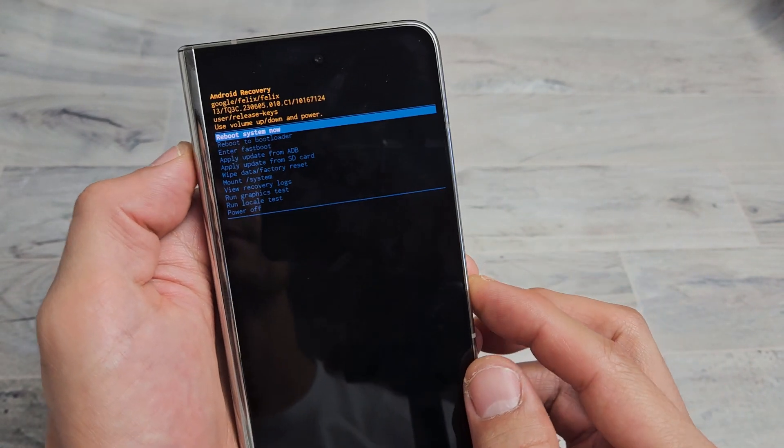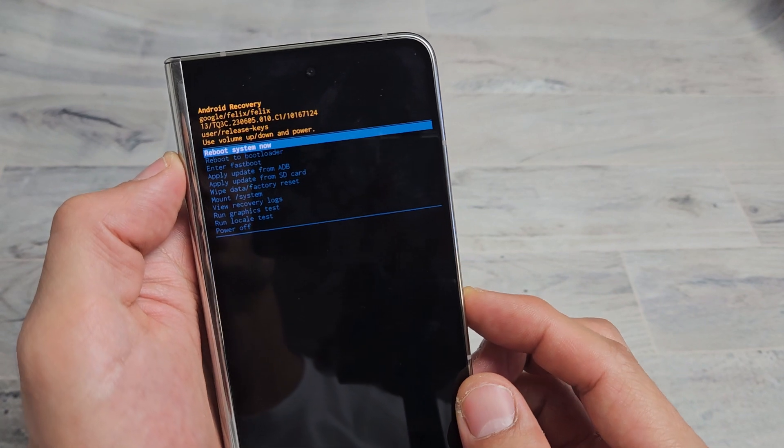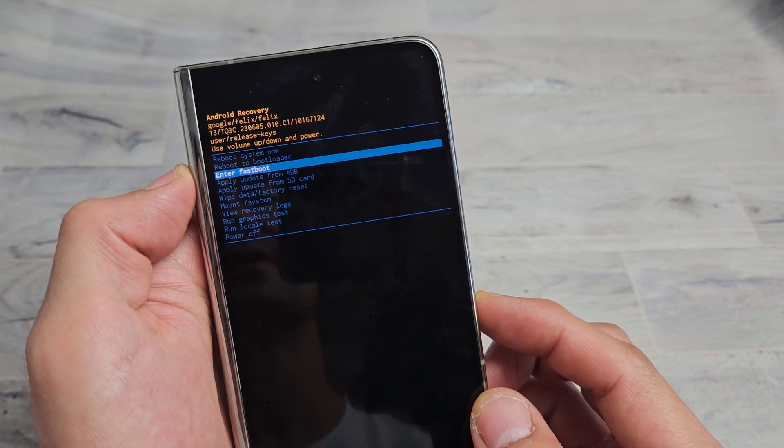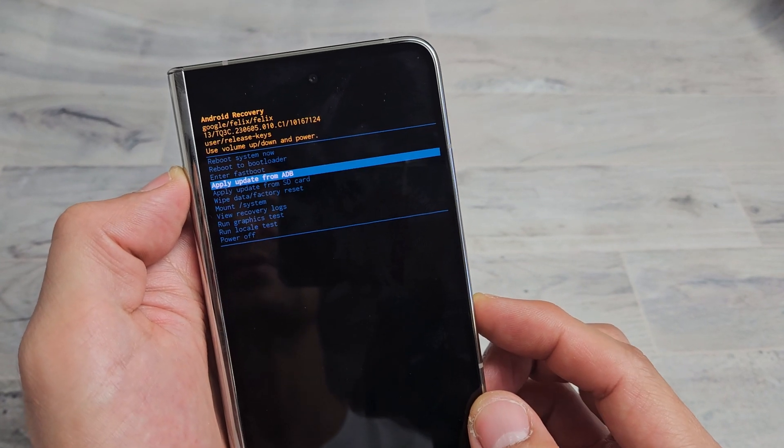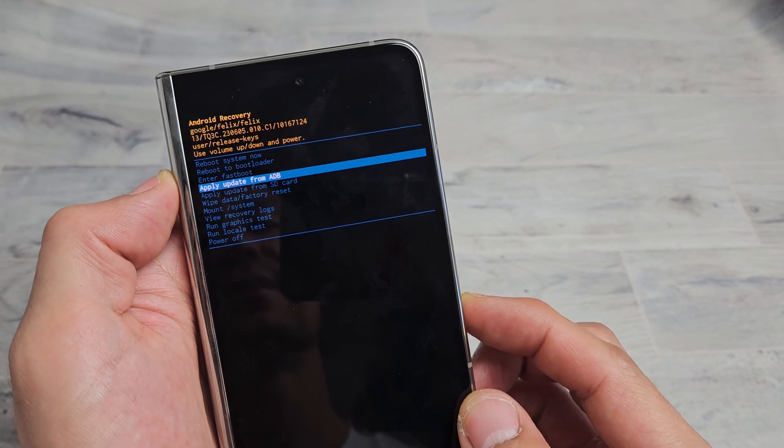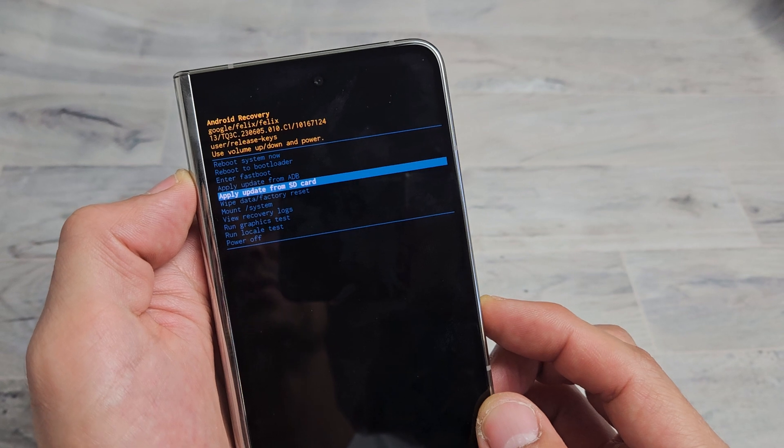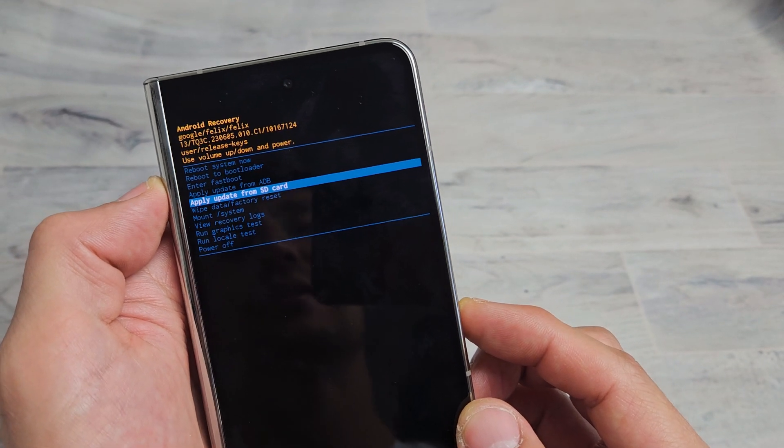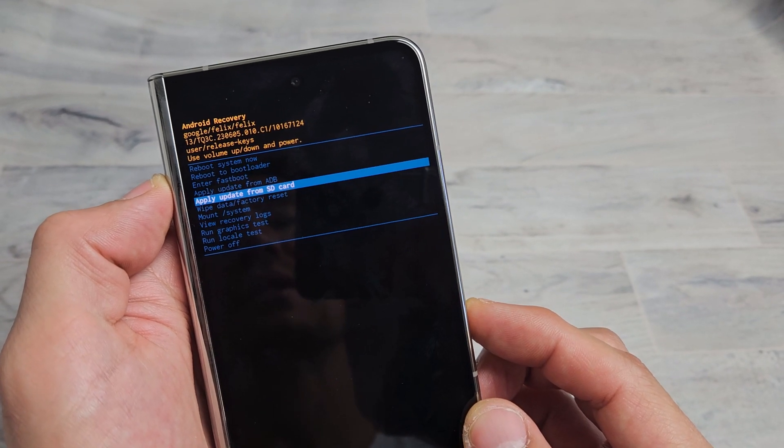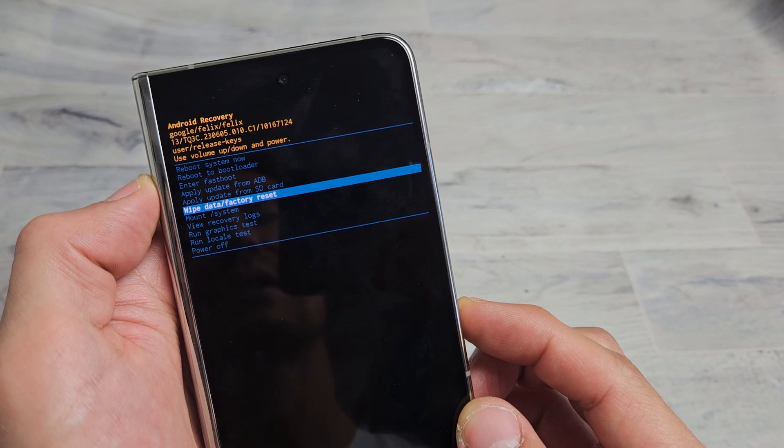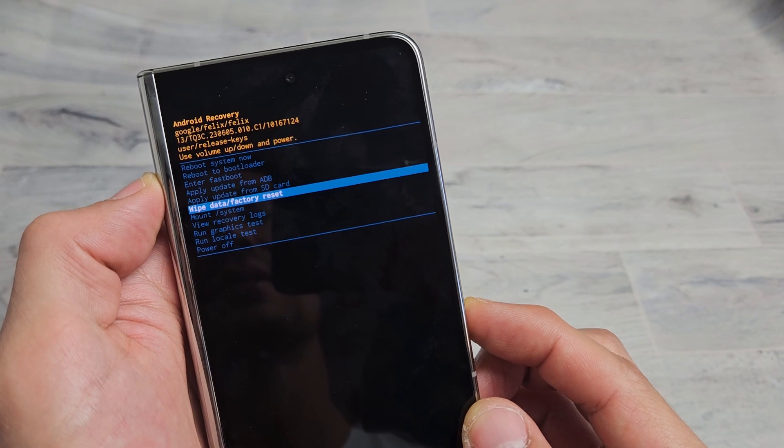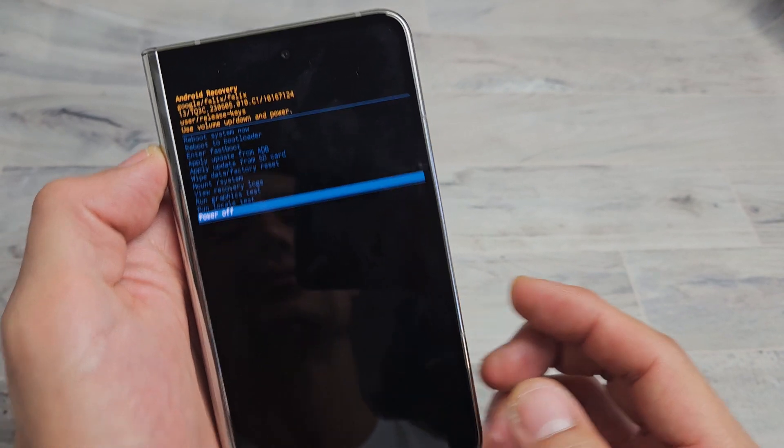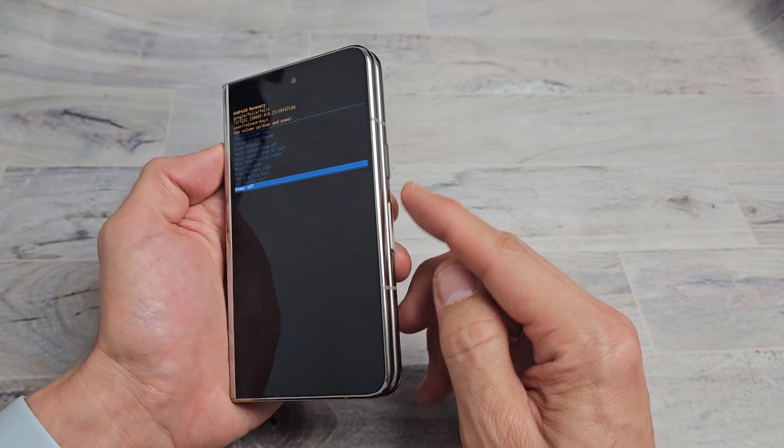You can see you can reboot system now, reboot bootloader, enter fast boot, apply update from ADB, apply update from SD card, popular one is wipe data slash factory reset and so on here.